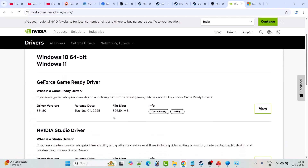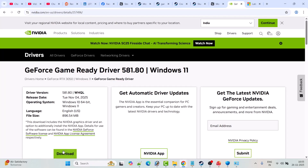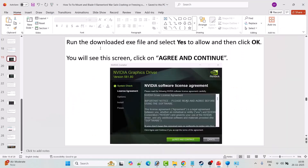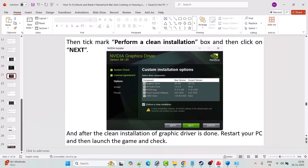For Nvidia, go to the Nvidia website, enter your graphics card version, select your Windows operating system, and click Find. Download the GeForce Game Ready Driver — the latest version available. Click View, then Download. Once the exe is downloaded, run it, click Yes, then OK. Click Agree and Continue, select Custom (Advanced), hit Next, tick Perform a Clean Installation, hit Next. After the clean installation is done, restart your PC and launch the game to check.